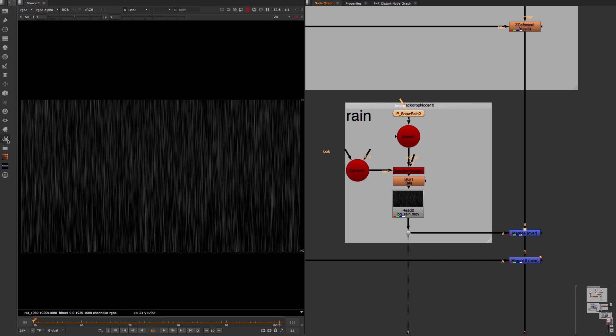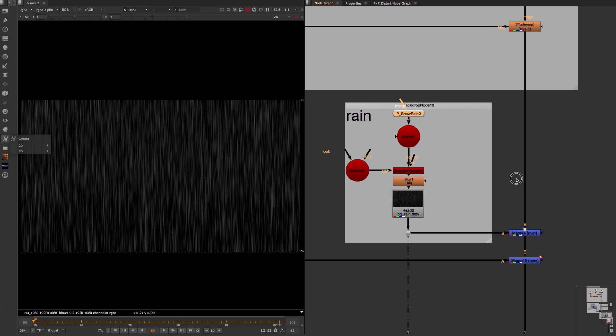Under 3D, particles, P underscore snow rain. I also used this toolset in this shot to add a bit of rain to the background.